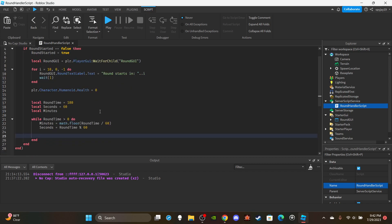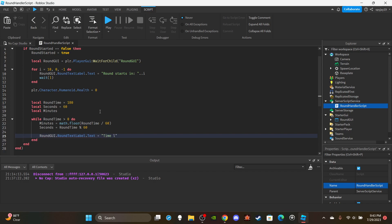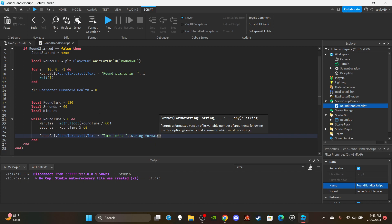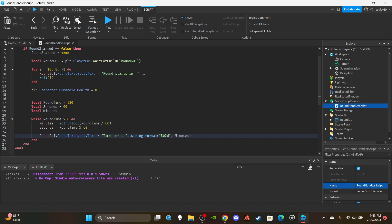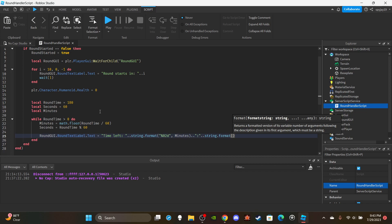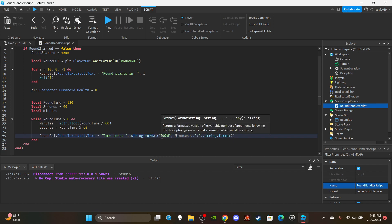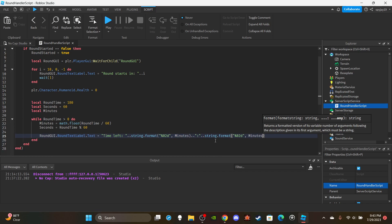Set the text: `roundGui.RoundTextLabel.Text = 'Time Left: ' .. string.format('%02d', minutes) .. ':' .. string.format('%02d', seconds)`. Make sure to type `string.format` correctly. The `%02d` format pads numbers with a leading zero if needed. You can copy and paste the second `string.format` call and just change `minutes` to `seconds`.